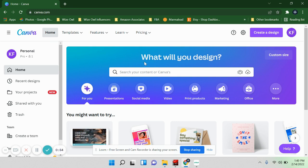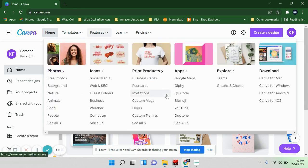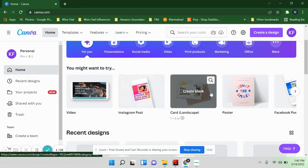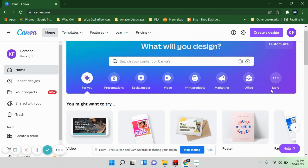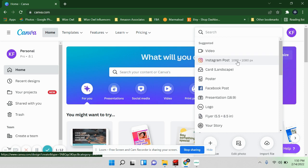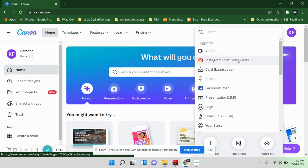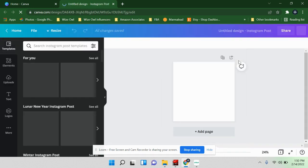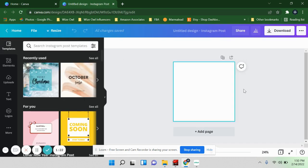The free version does have some really good features as well. Once you log in or sign up, you'll see a lot of options. If you scroll down you can see a bunch of things you can do. For this one, you're going to want to hit 'Create a Design' and select 'Instagram Post' — this is what we're going to use for the dust cover.